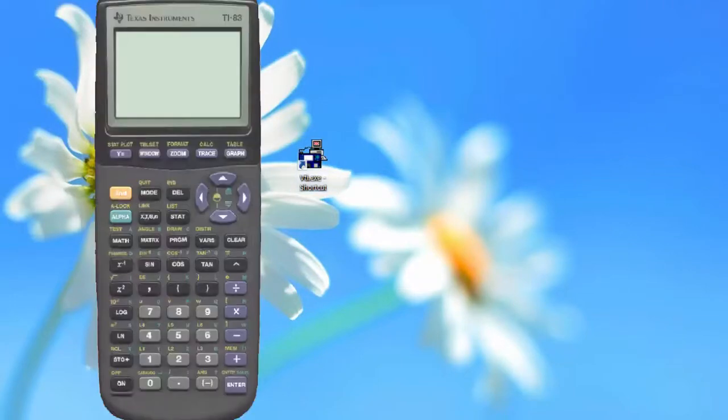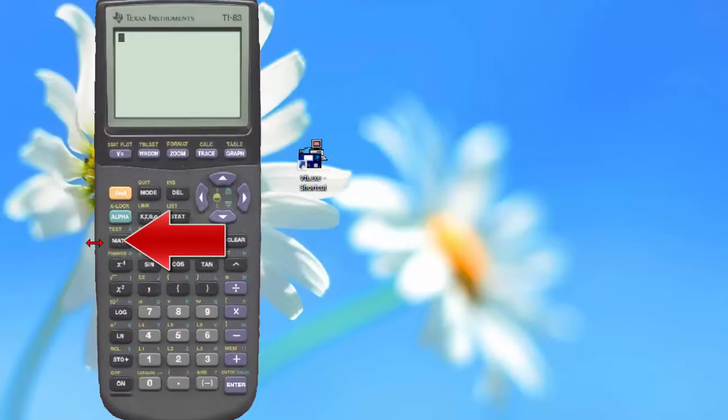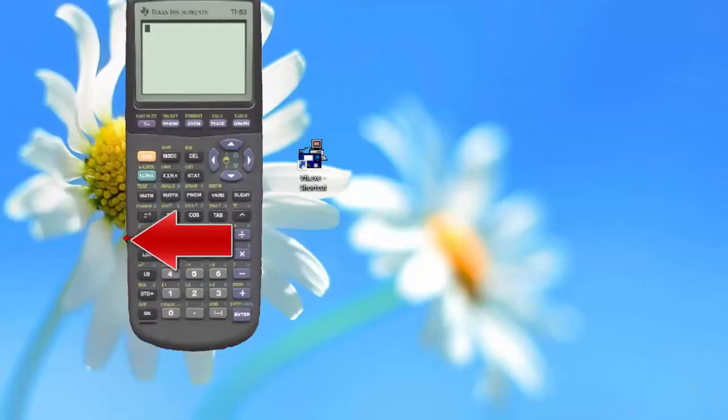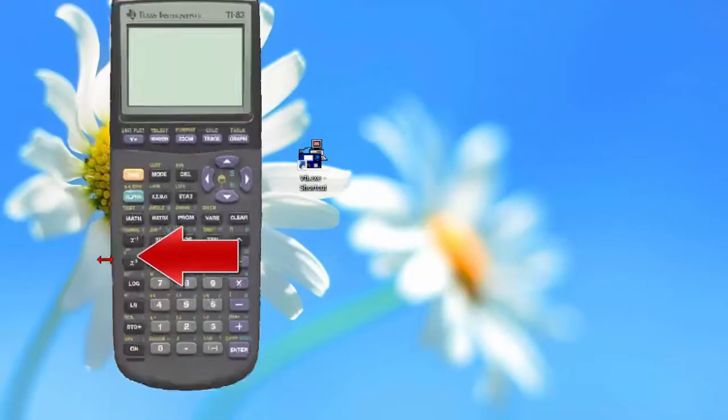Clicking the shortcut will launch the Virtual TI-83. This calculator can be resized by bringing your cursor to the edge of the calculator, then simply clicking and dragging to make it smaller and larger.